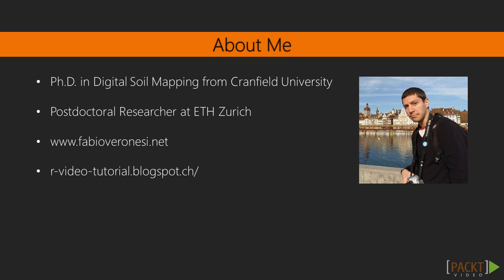R provides advanced statistical techniques, powerful programming, and elegant graphical capabilities. Please visit his personal website, www.fabioveronesi.net, for more information about him and his work.